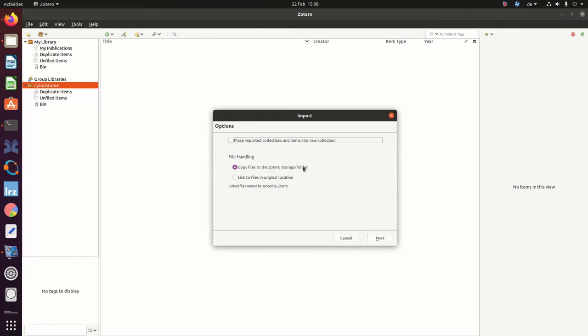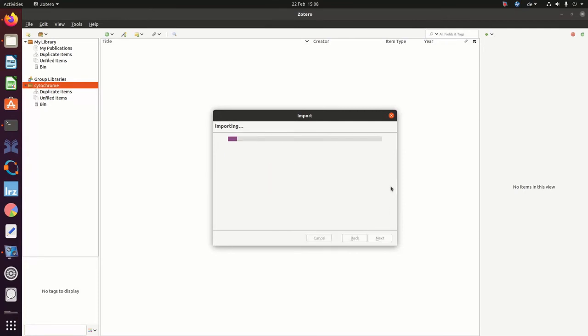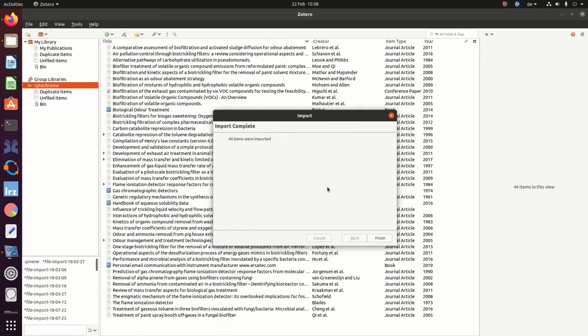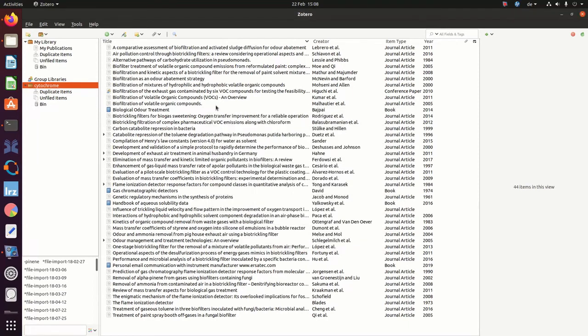So click next. We have about 50 papers in this text file, so bear with me. 44 items were imported. Finish. And as you can see, your list of papers is now in your group library.